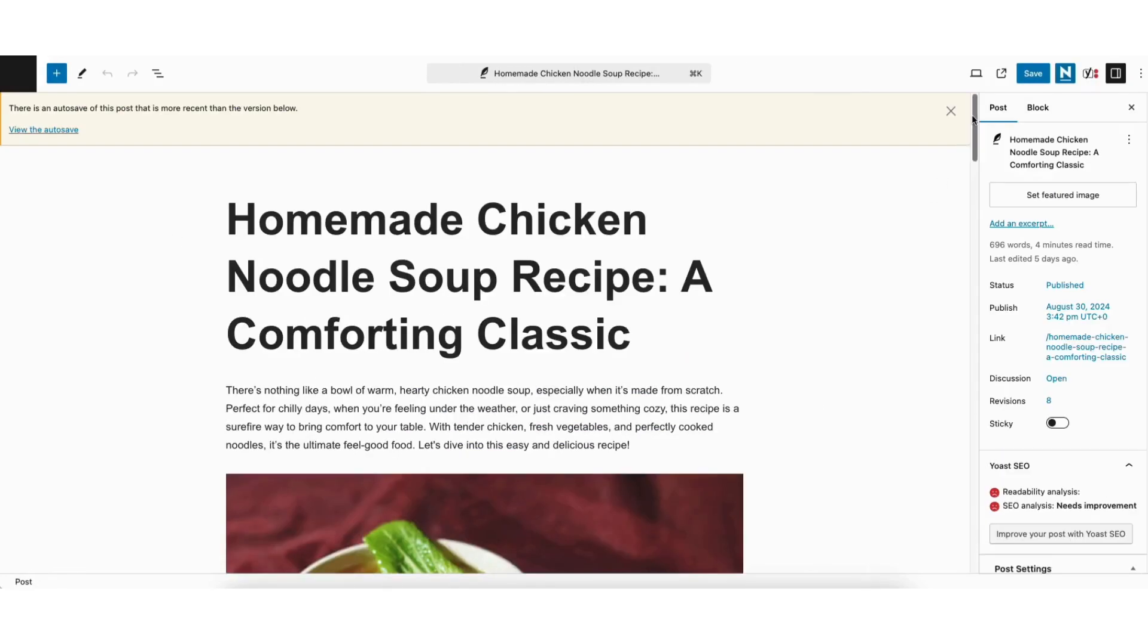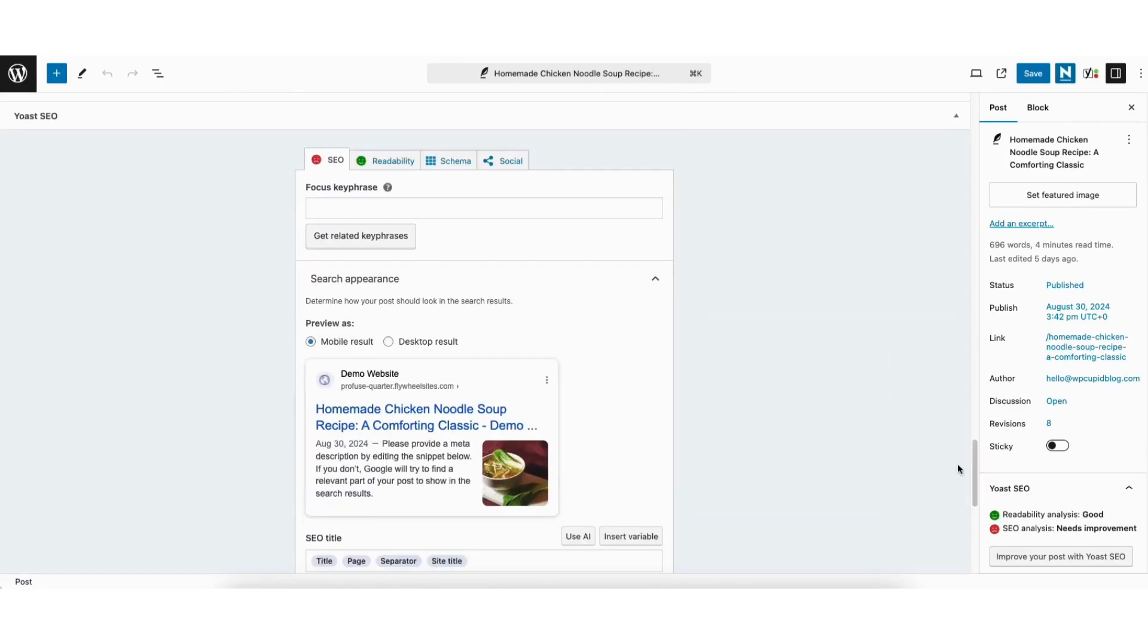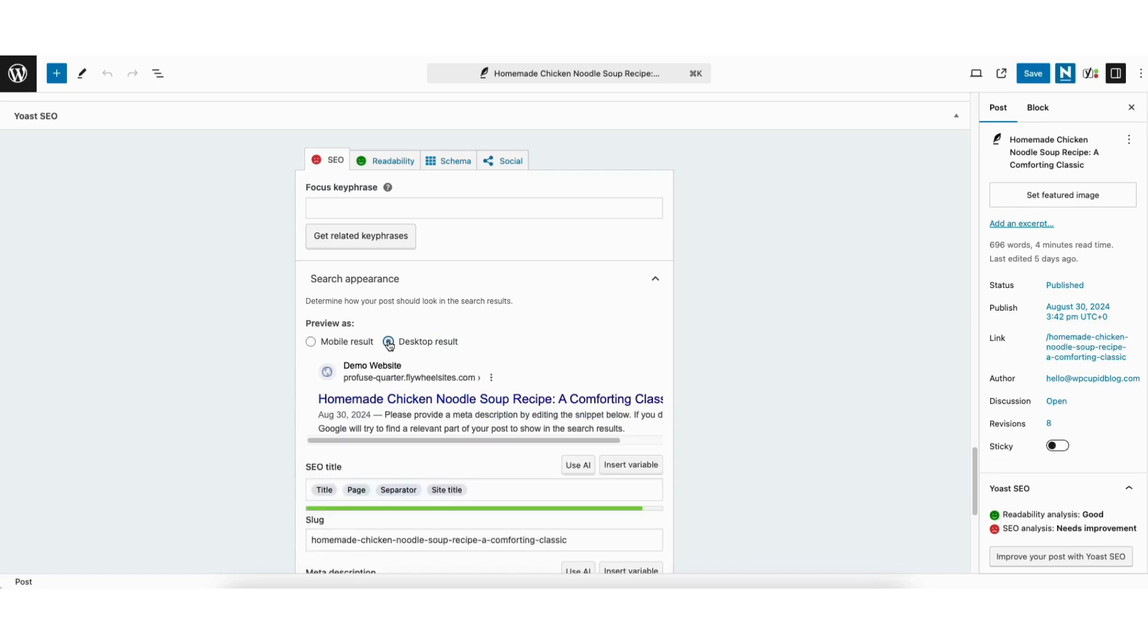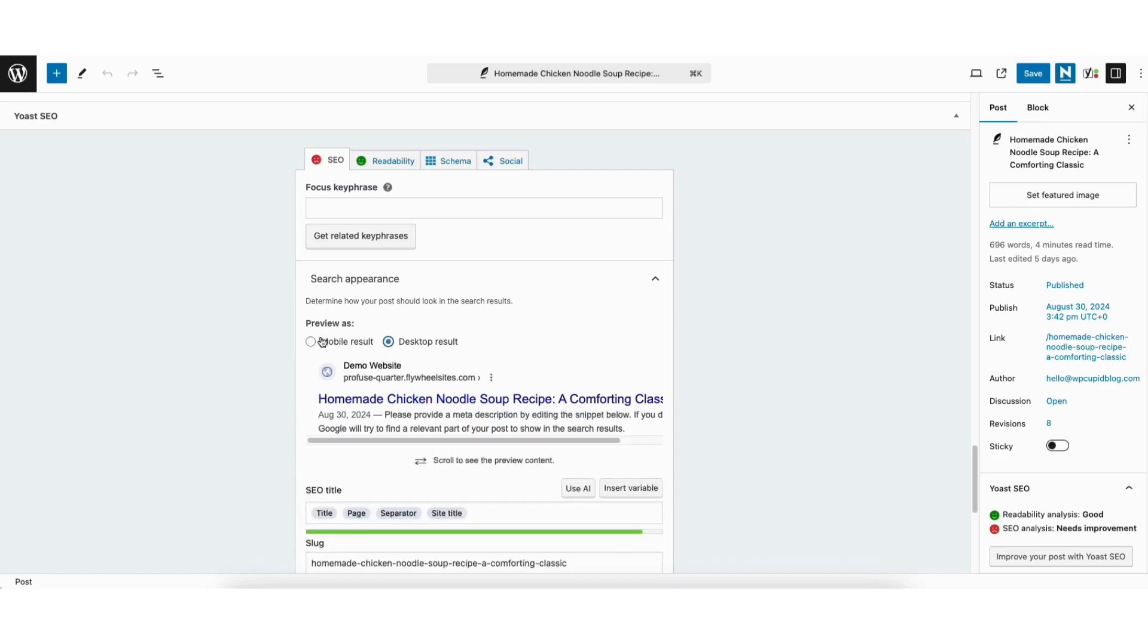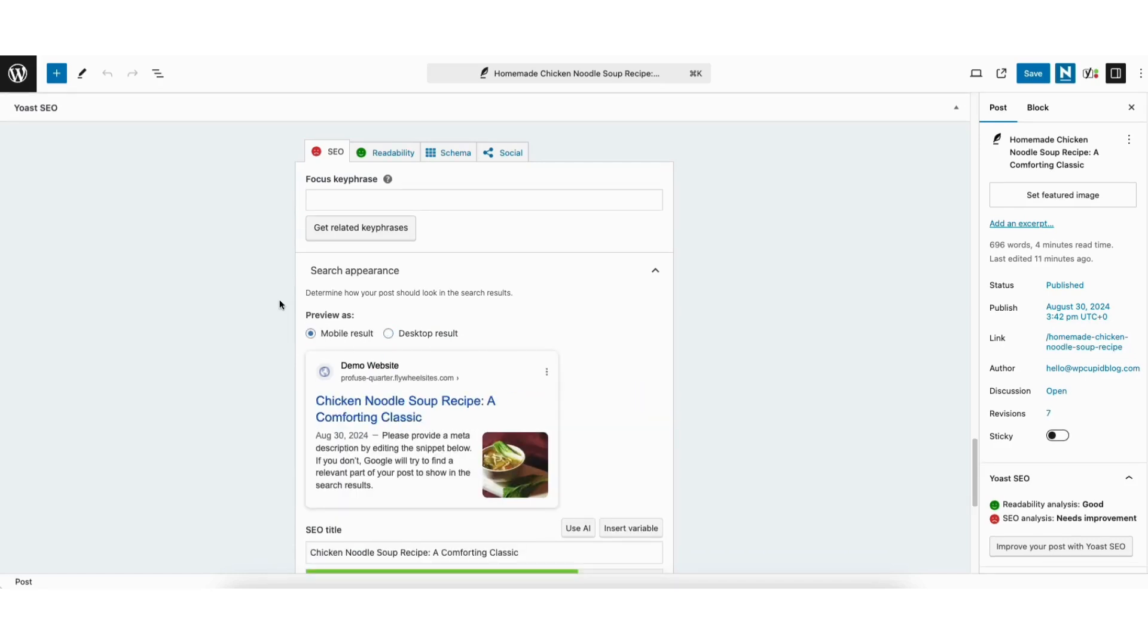Scroll down to the bottom to where you see Yoast SEO. Where you see preview as mobile result and desktop result, you can change between the two to see a preview between devices. You'll see the meta title and description here.